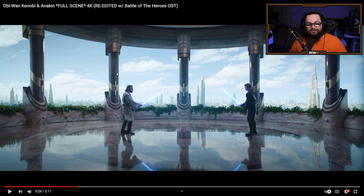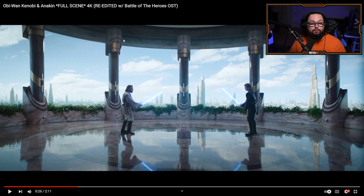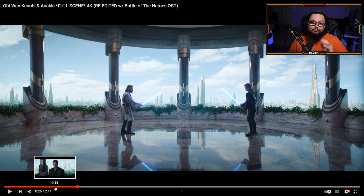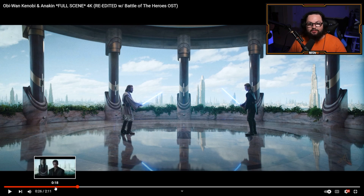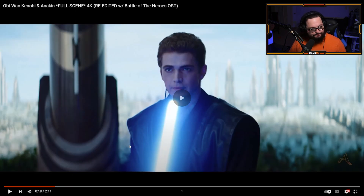The sound design on this edit is phenomenal — just need to say that. I'm learning how to do a lot of that kind of stuff. This is incredible, we'll back it up.